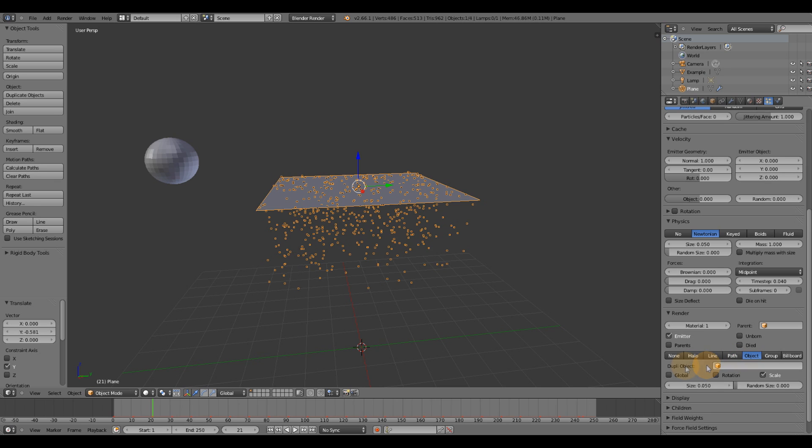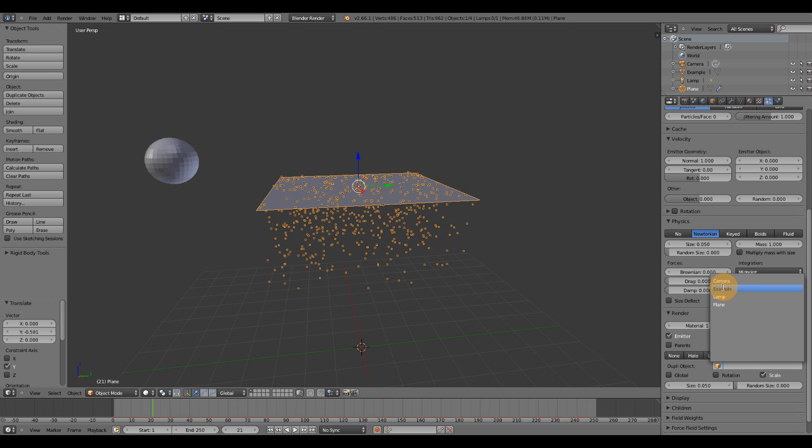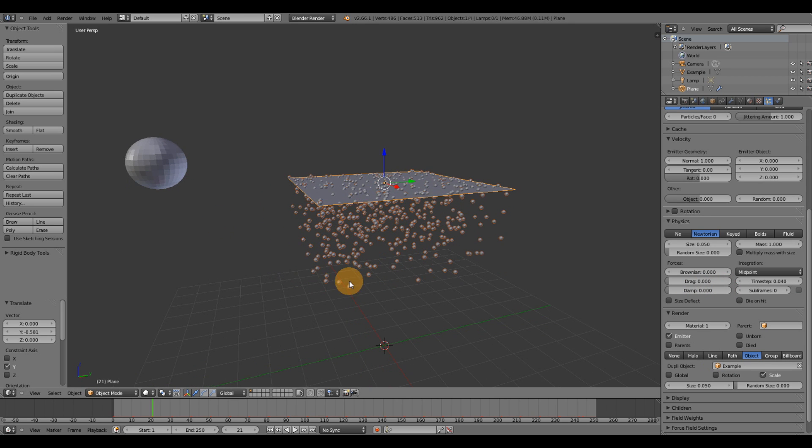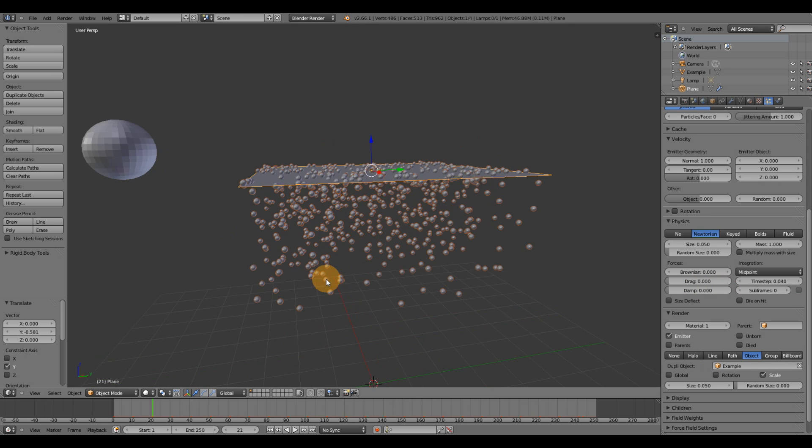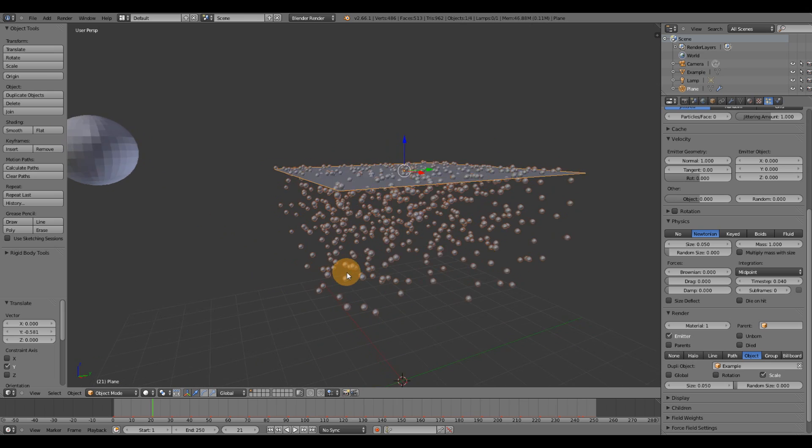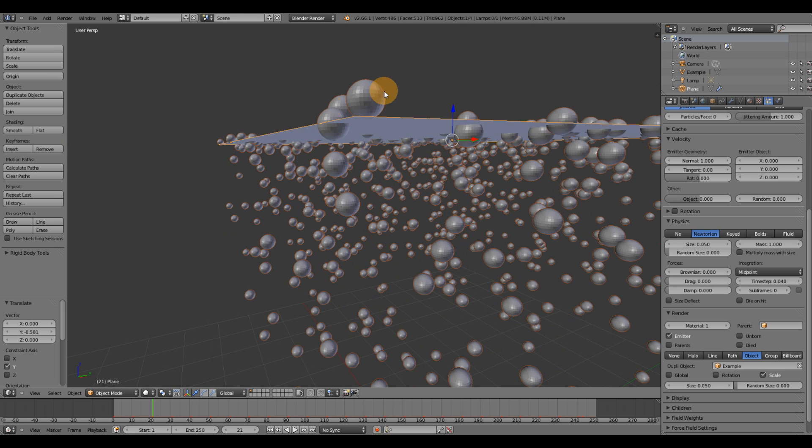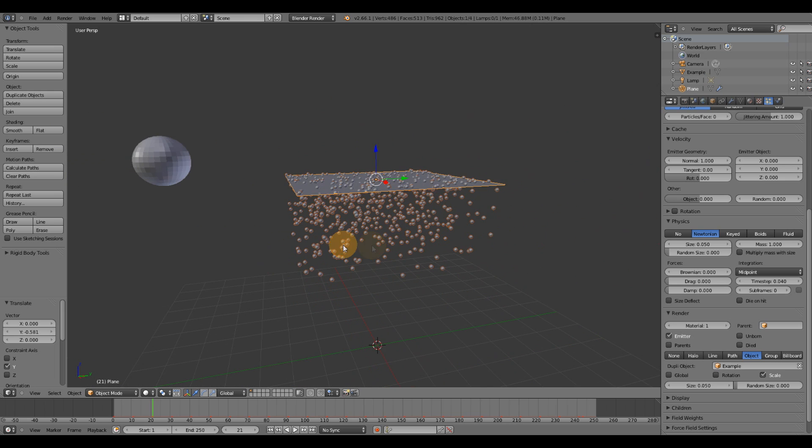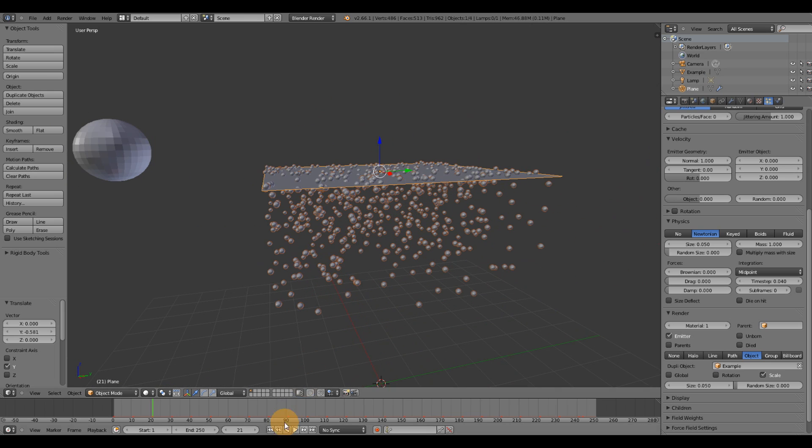Press that duplicate object. Click on this. Then we're going to use the example. What that's going to do is use this geometry as our particles instead of those little points.